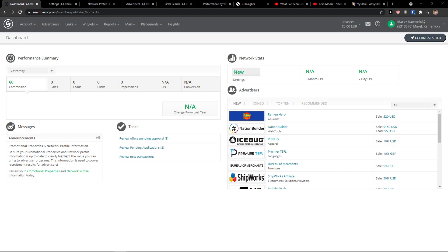Hey there guys, my name is Marques and in this video I'm going to teach you how you can easily use CJ Affiliate for getting new cooperations, getting new partnerships, and how you can actually work with affiliate links. So let's start.